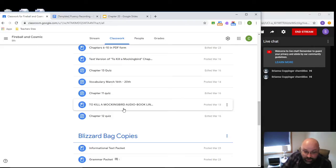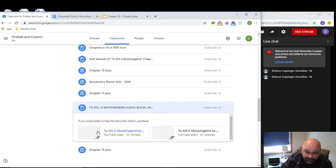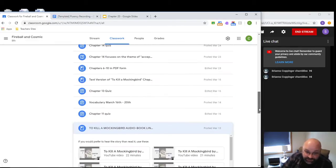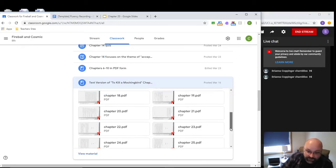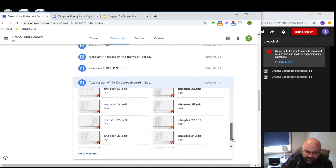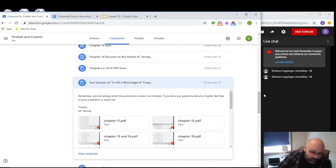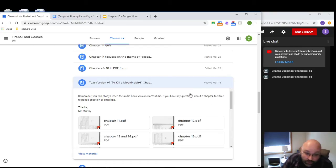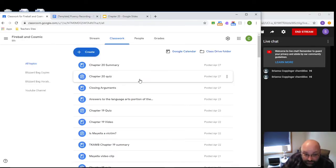There's also an audiobook link that lets you listen to all the chapters, broken down so you don't have to listen to the entire thing at once. I also have text versions of To Kill a Mockingbird from Chapter 6 all the way to the end. I think we were on Chapter 11 when the quarantine hit, so all of those should be on there if you need them.